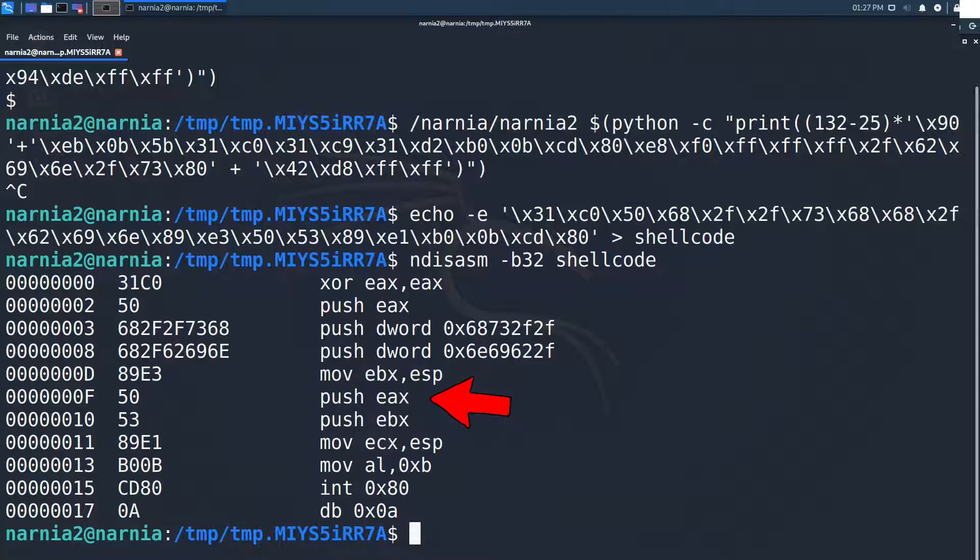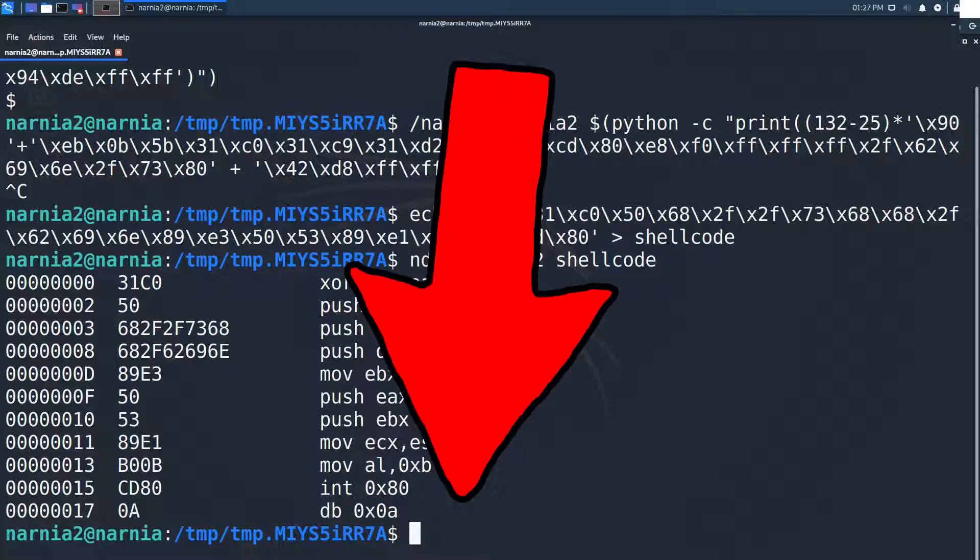Afterwards, EBX, which points to the filename, is pushed to the stack and ESP is moved into ECX. I'm not sure why the shellcode does that, since one could have simply set ECX to zero, but I guess there must be a reason. If you know it, please leave a comment below the video.